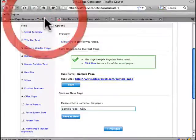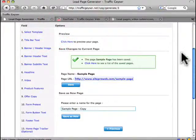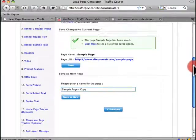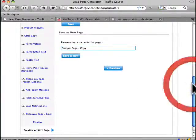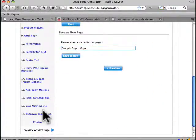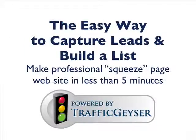And of course, we can go back, and if we wanted to, we could instantly edit any of this information. That's the entire process of building a lead page. You can see that you can literally do it in less than five minutes and create very nice looking professional pages.